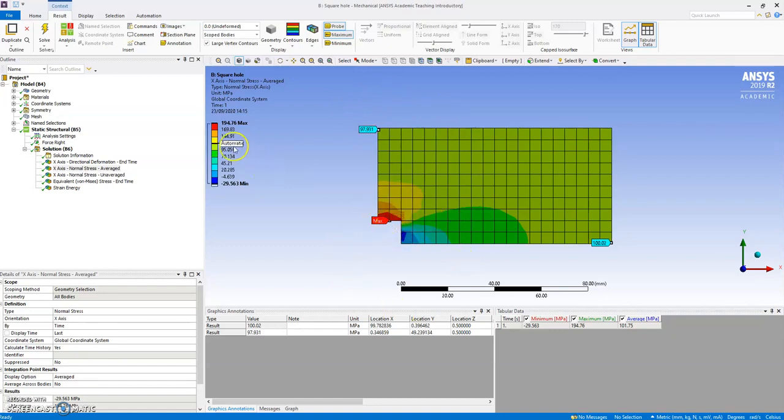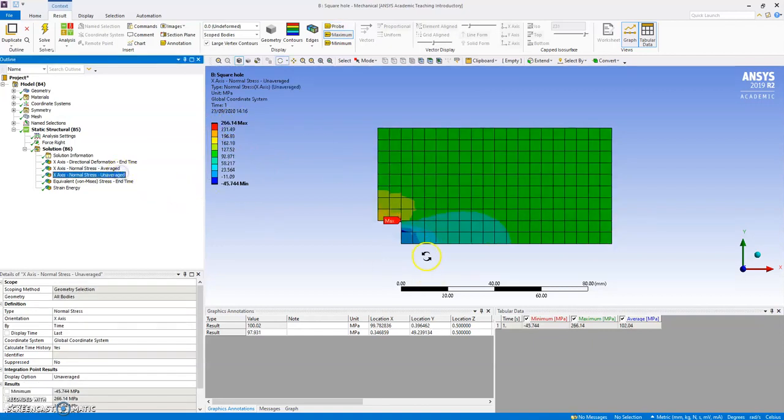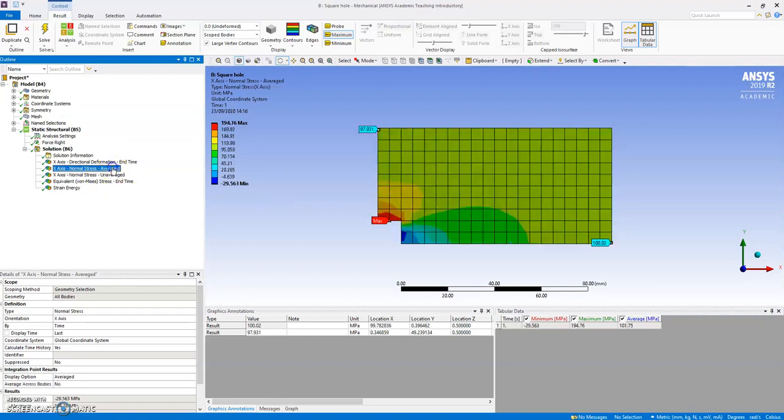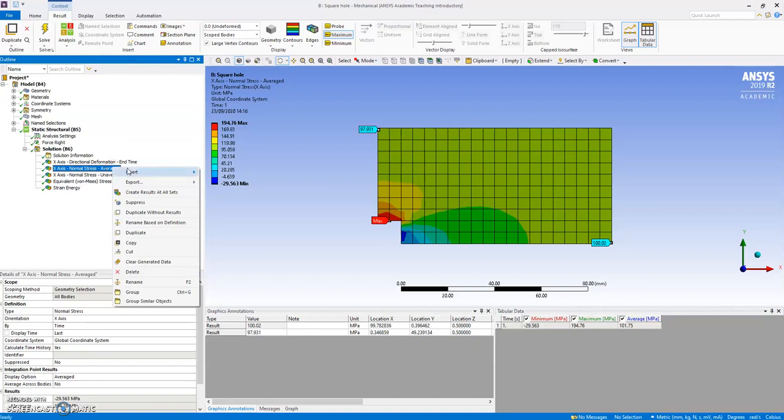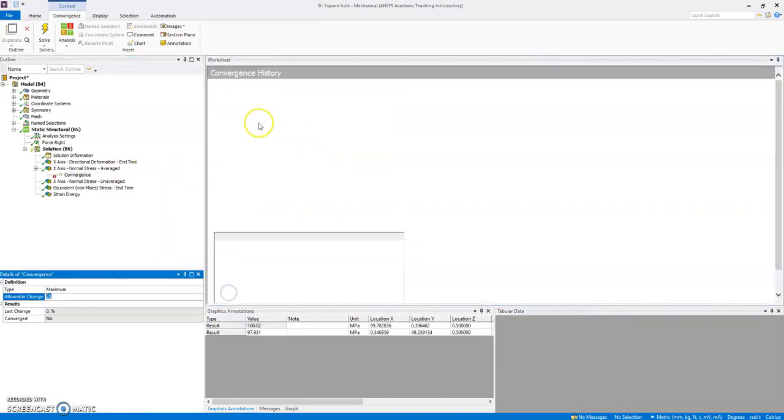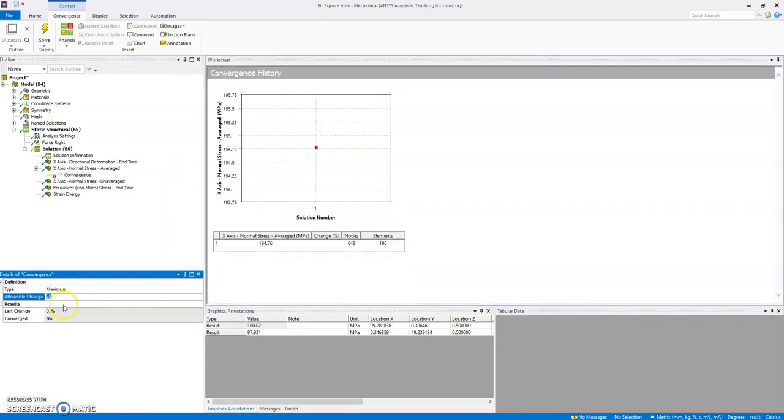So what have we got here? Maximum at 194 MPa possibly, and that's for the average and the un-averaged. Different position and different value suggests that things are not converged yet, or not quite right. So what you can do, one of your tricks, is go to averaged and insert the convergence. Let's force it to be 0.3%, so it's quite stringent, and solve again.